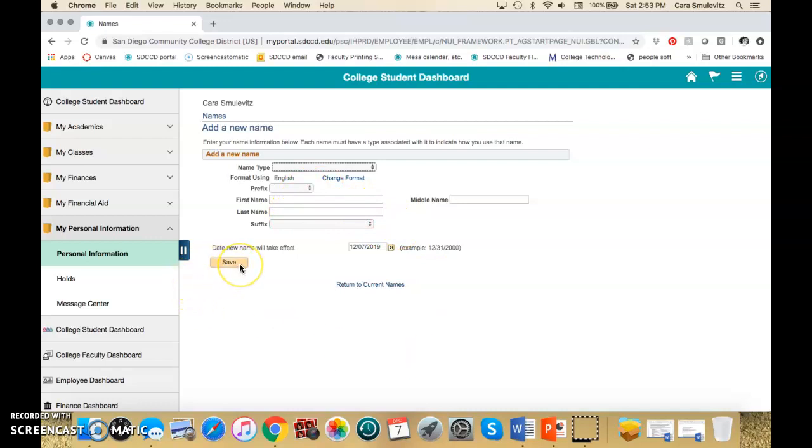And then hit Save. And then that's it. This is going to change it in MySDCCD. So that means the roster and so on. But Canvas takes all of its information out of this system.